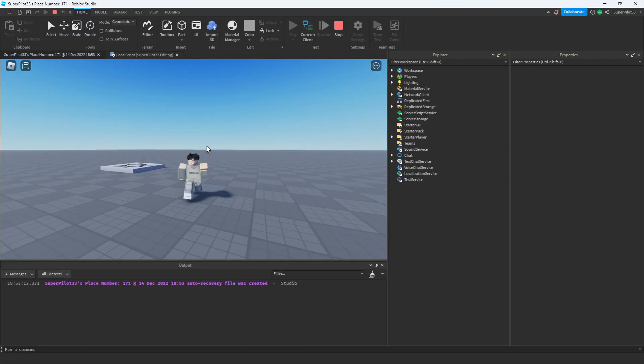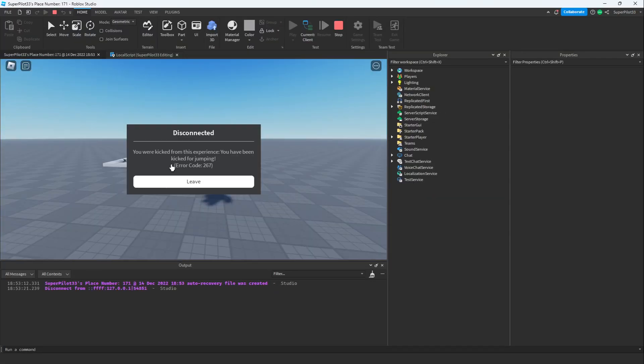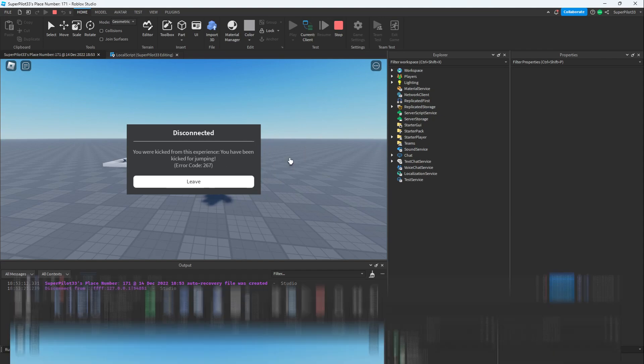Now that we're in the game I'm going to jump. As you can see as soon as I jumped I was kicked and it says 'you have been kicked for jumping.' This was literally written by the AI.